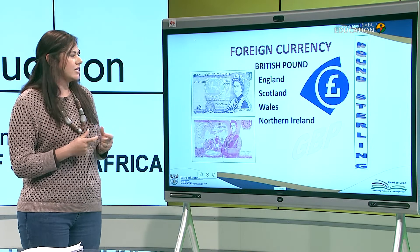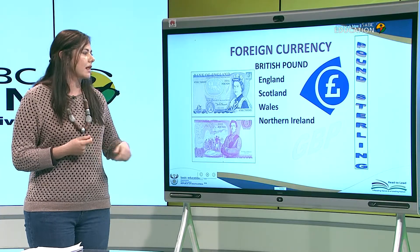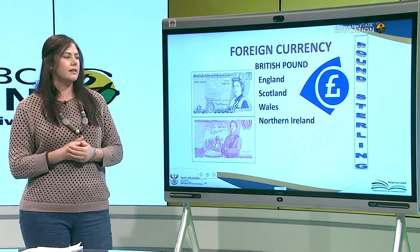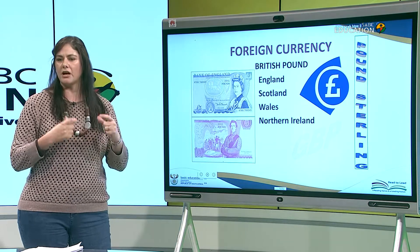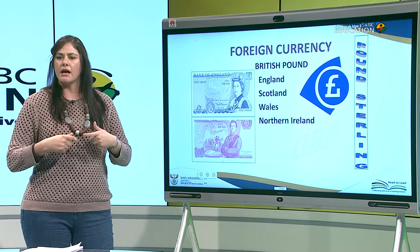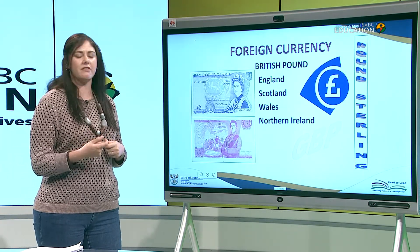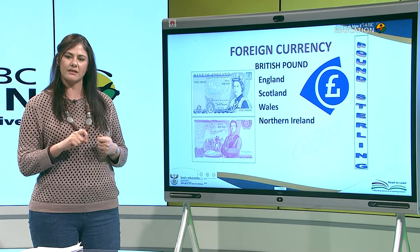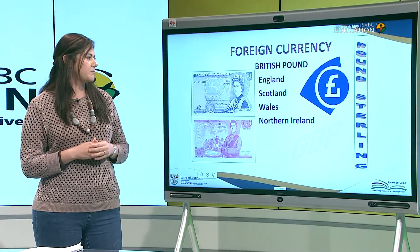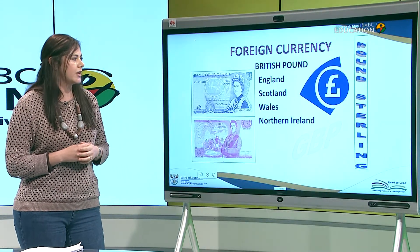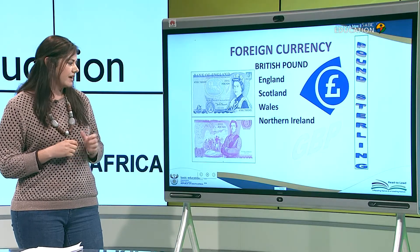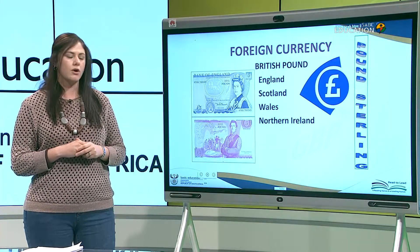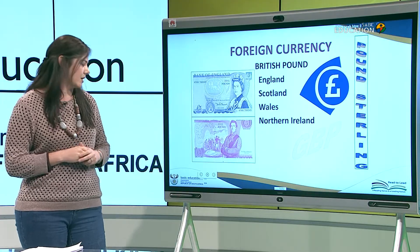To remember the symbol: pound rhymes with found, and the symbol looks like an upside-down F for the British pound or sterling pound. The abbreviation is GBP for Great British Pound.